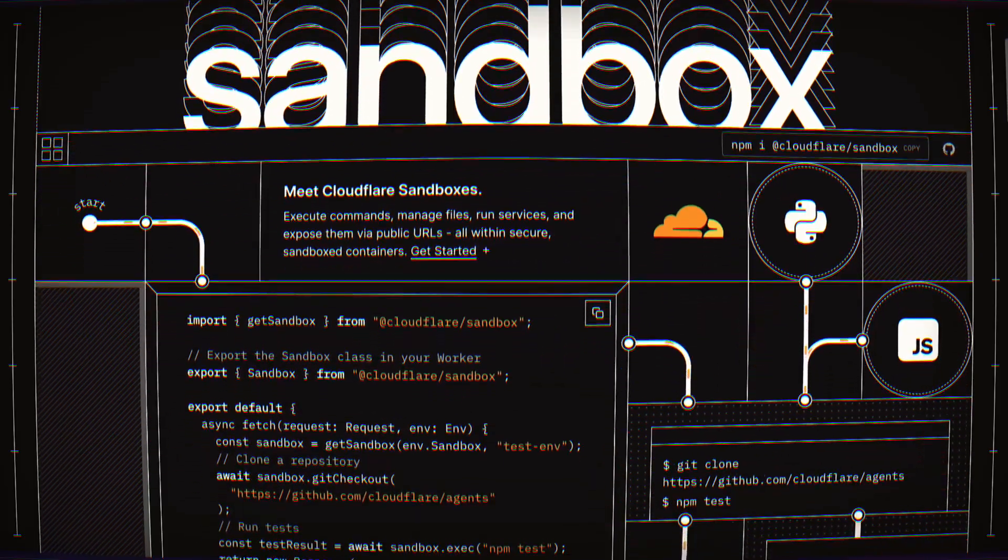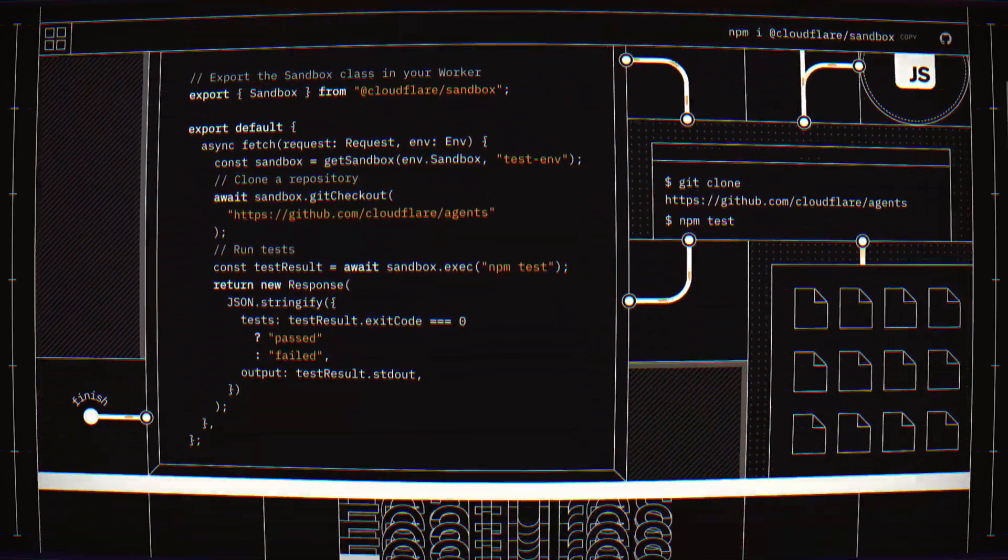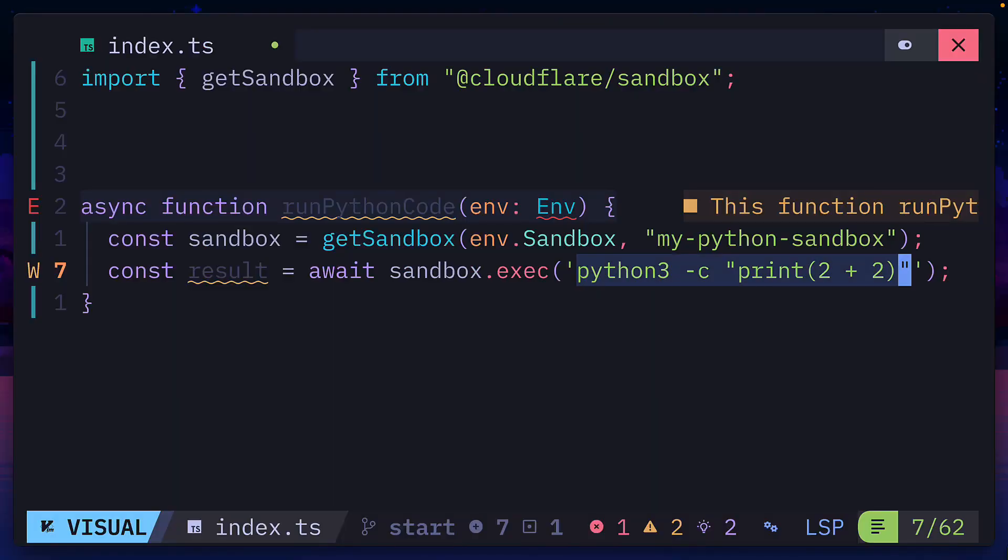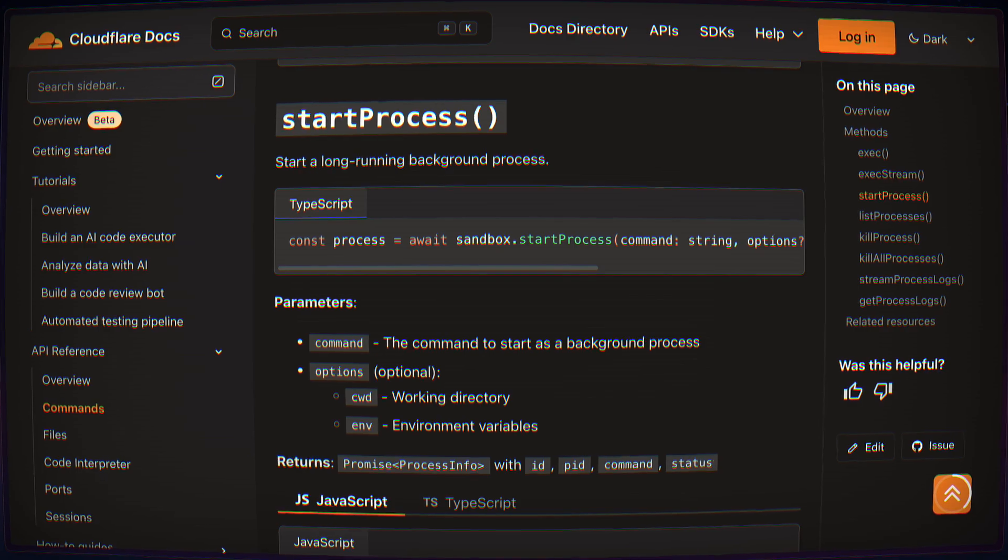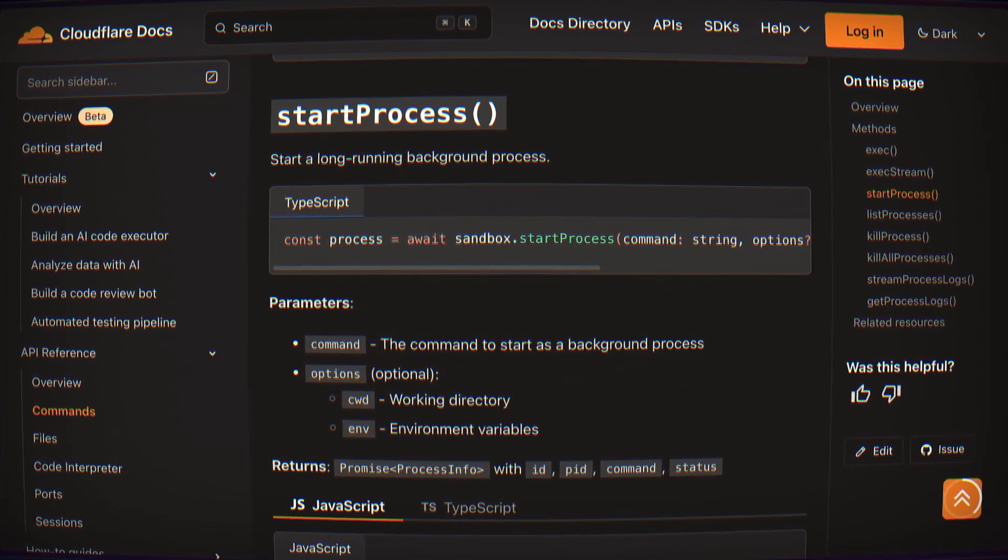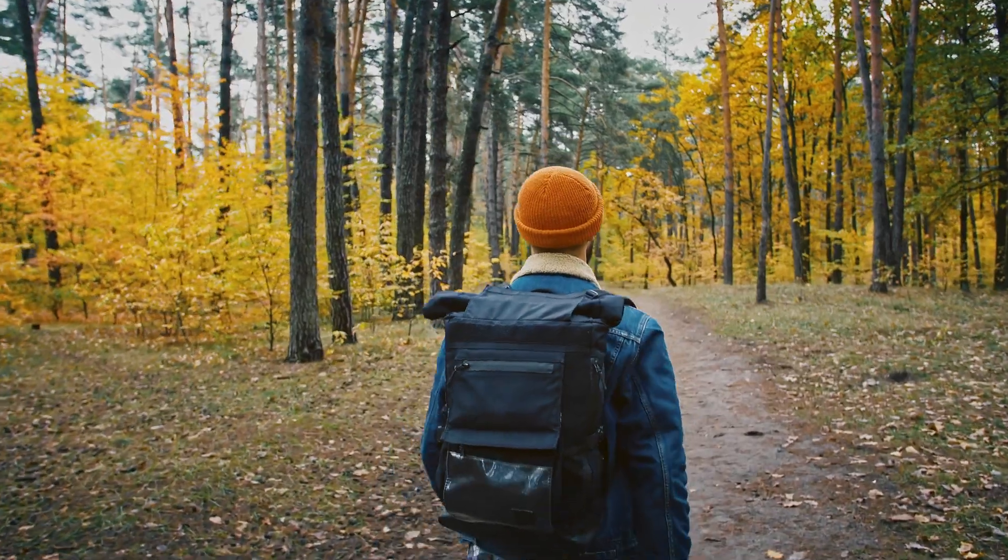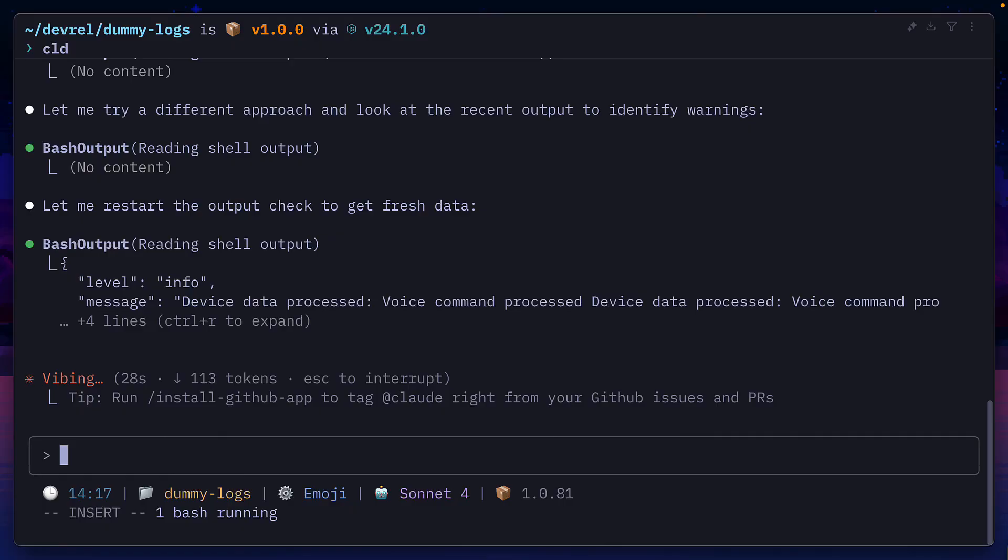Cloudflare have released the sandbox SDK that allows you to execute code, manage files and run processes in an isolated environment. Perfect for running untested code generated by an AI agent.